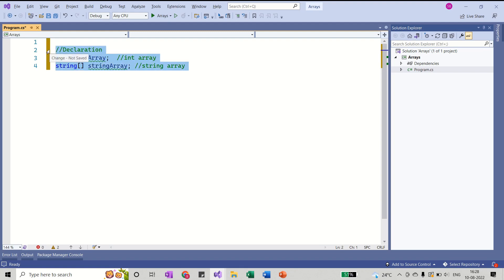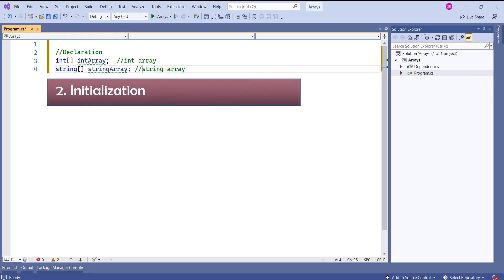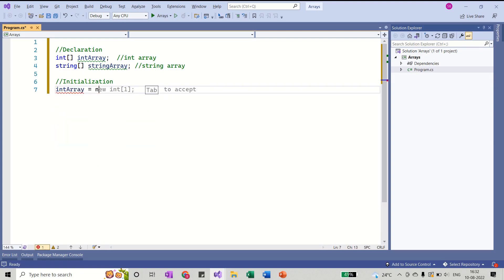Here, if you look at the code, we have just declared the array. If we only declare the array, the compiler will not allocate memory for it. For that, we should store the values — in technical terms, we call this initializing the array. To initialize the array, I'll say intArray equals new. We use the new keyword because array is a reference type, and here we are creating an instance of it — to create the instance of a reference type, we should use the new keyword.